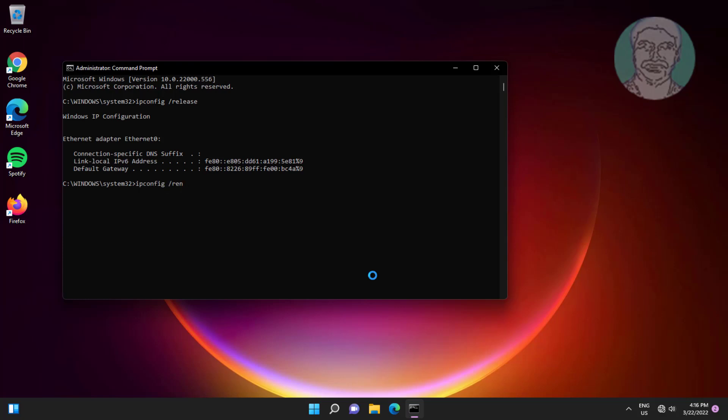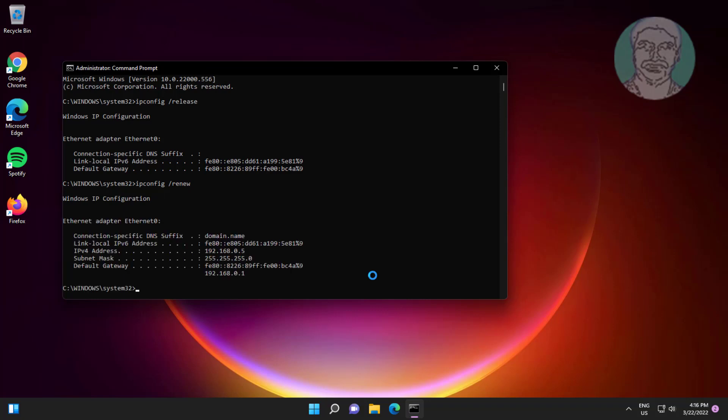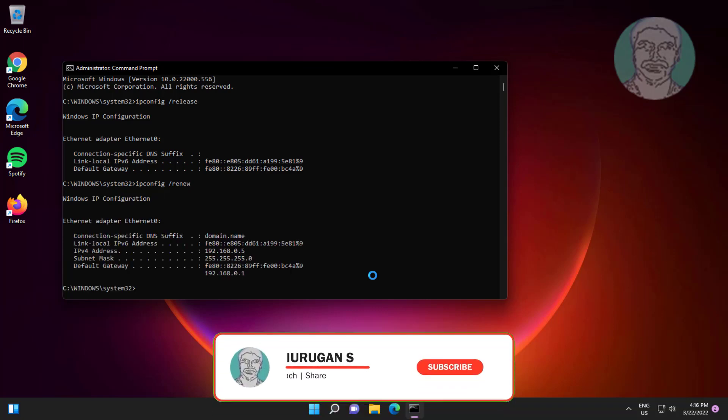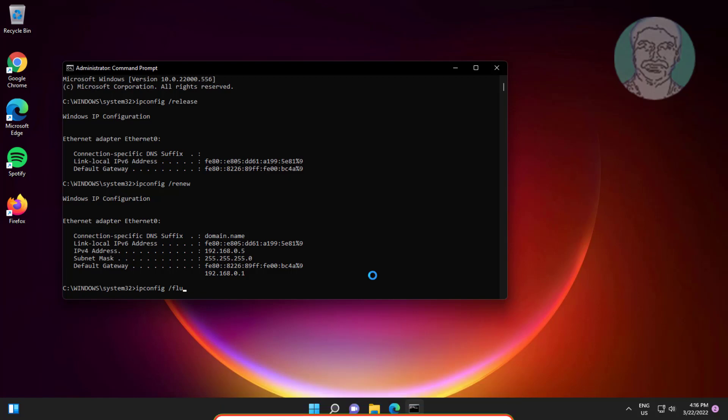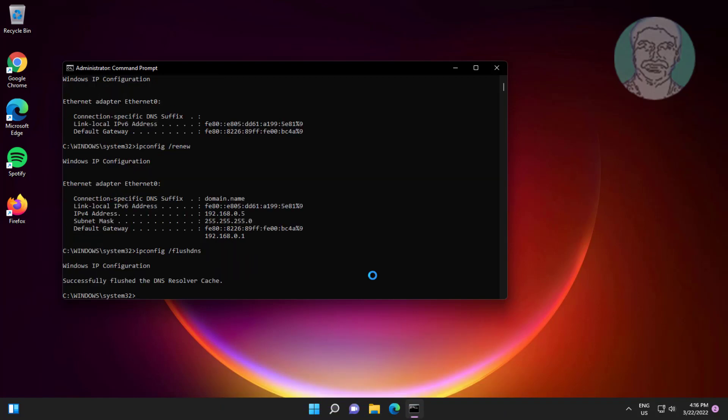Then ipconfig space slash flushdns, and finally type exit.